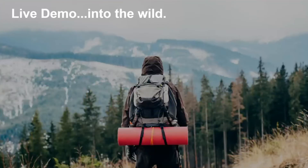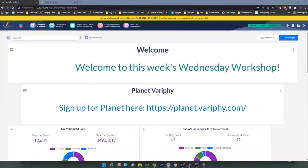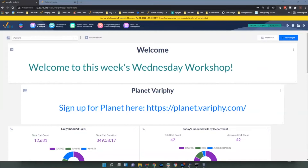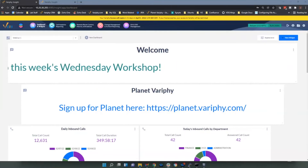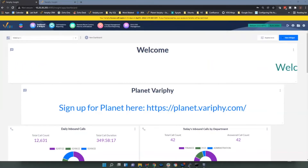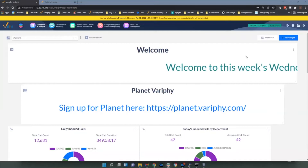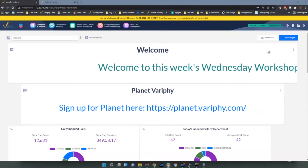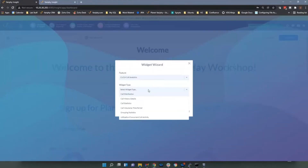Alright, let's get into the demo. Hello everyone, welcome to another Wednesday workshop. Today I'll be showing you the different widget types available for CUCM and CUBE dashboards, to give you some ideas of how to utilize these widgets in your environment. Next week we'll cover the UCCX widgets, so don't forget to sign up. There are six different widget types available for CUCM and CUBE: call distribution, call history details, call statistics, call volume by time period, grouping statistics, and utilization or concurrent call activity.